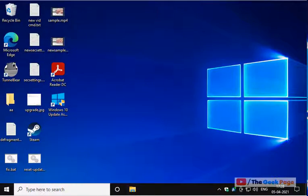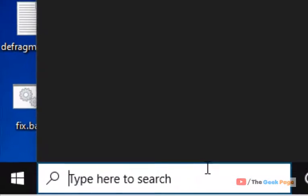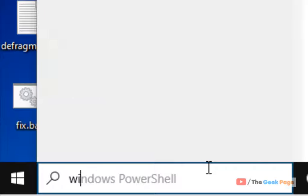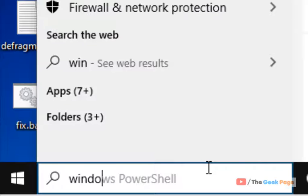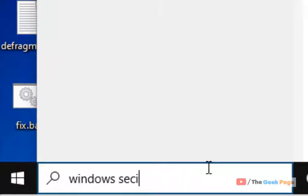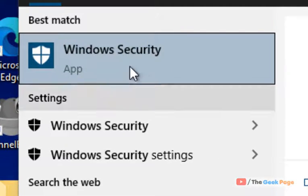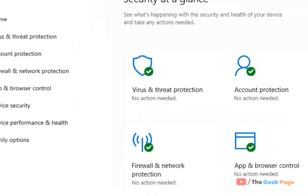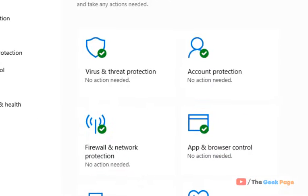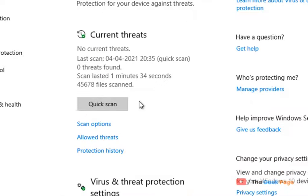will be fixed. If this doesn't fix your issue, let's move to another method. Search Windows Security in the search box and click on the search result. Click on Virus and Threat Protection.